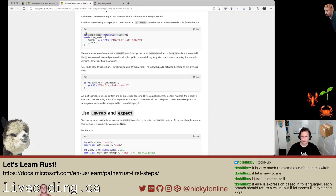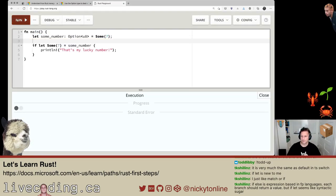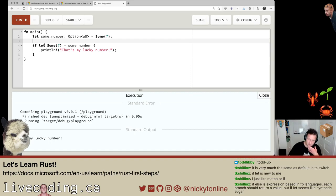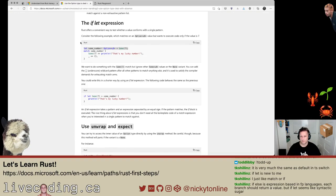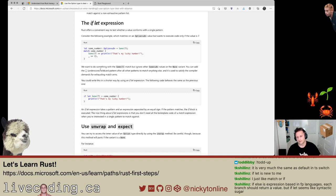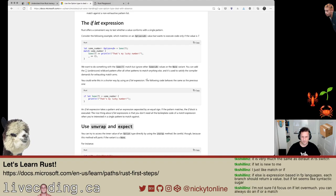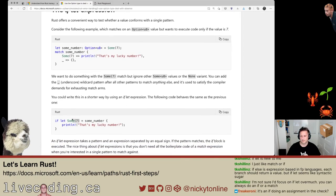some_number doesn't exist yet — got to copy that over. It should say 'that's my lucky number' again. I'm still trying to wrap my head around the if let, I'm going to go back and re-read it. Rust offers a convenient way to test whether a value conforms with a single pattern. I get it — I guess you want a shorthand so you don't have to do all the arms of the pattern matching. But at the same time, why not just do a regular if?